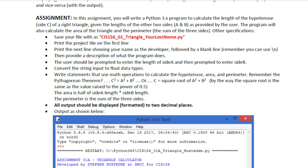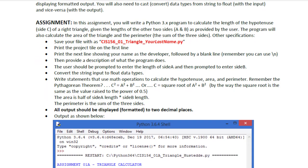The assignment itself is to write a Python 3 program to calculate the length of the hypotenuse, side C, of a right triangle, given the lengths of the other two sides, A and B, as provided by the user. The program will also calculate the area of the triangle and the perimeter, the sum of the three sides.